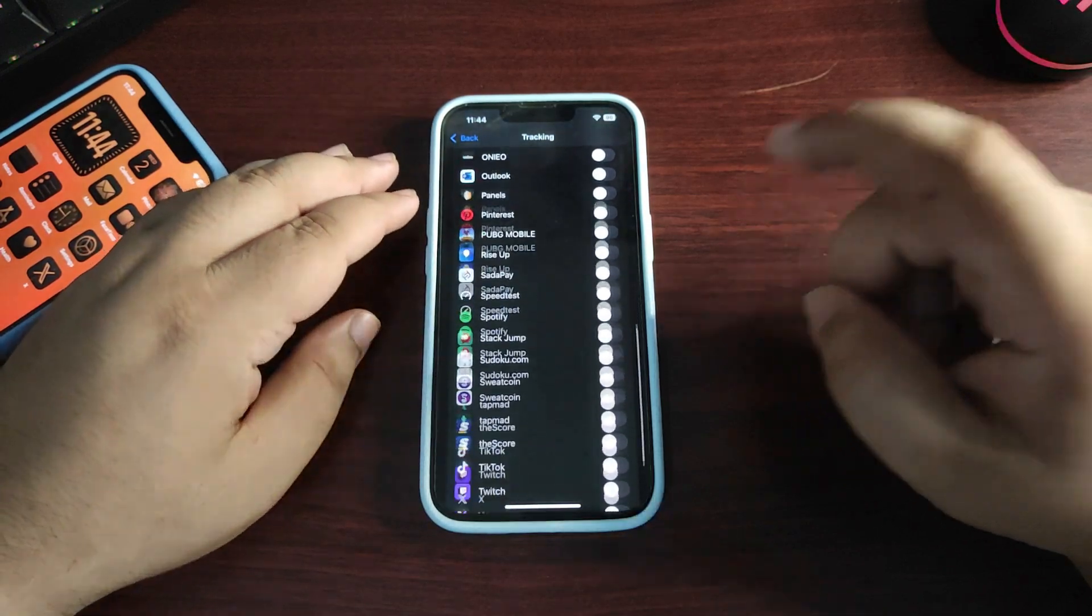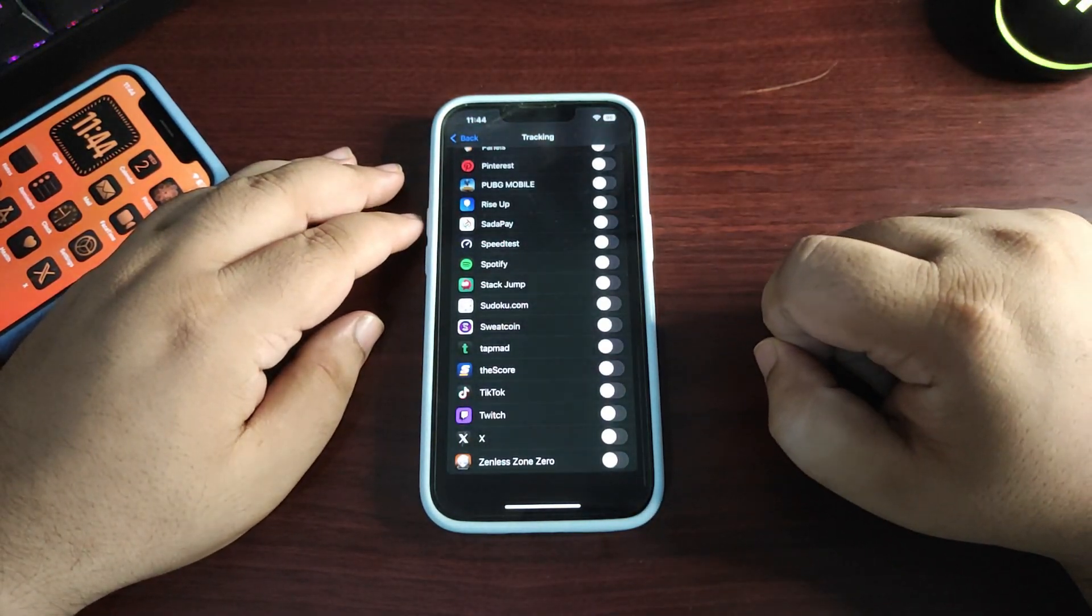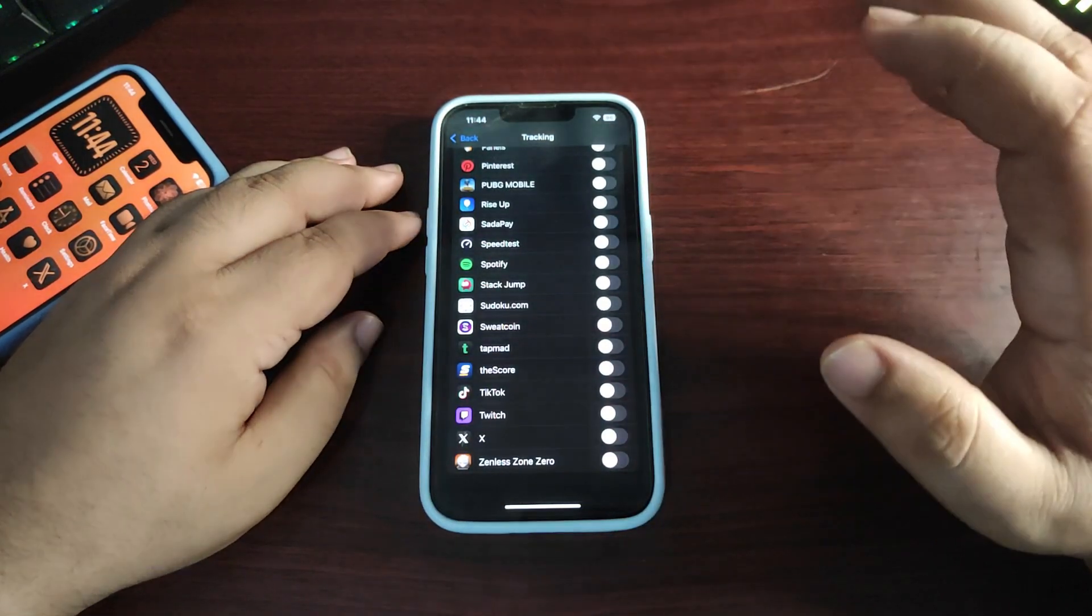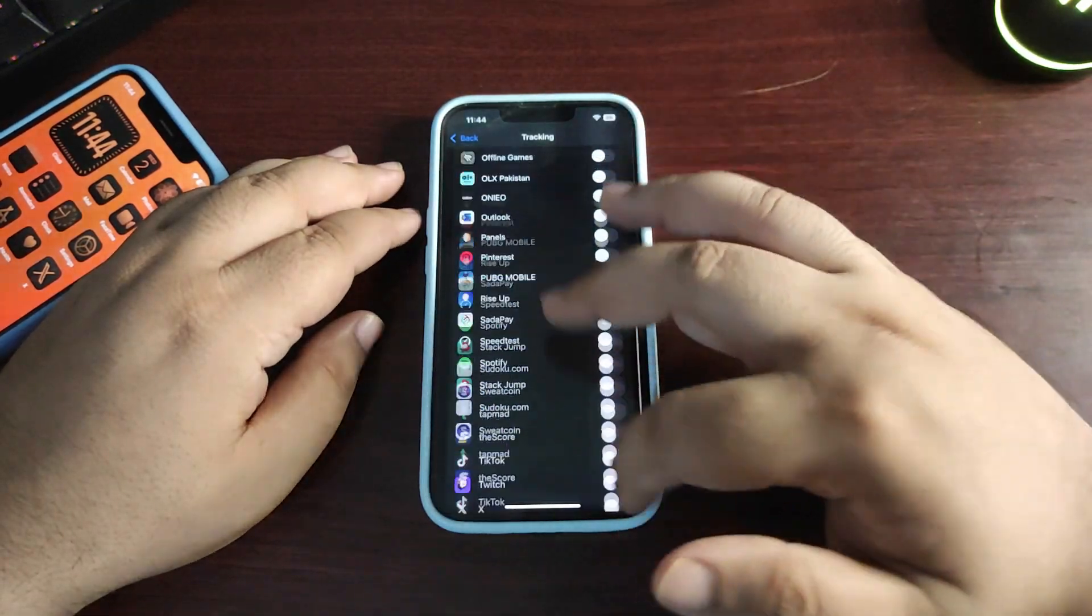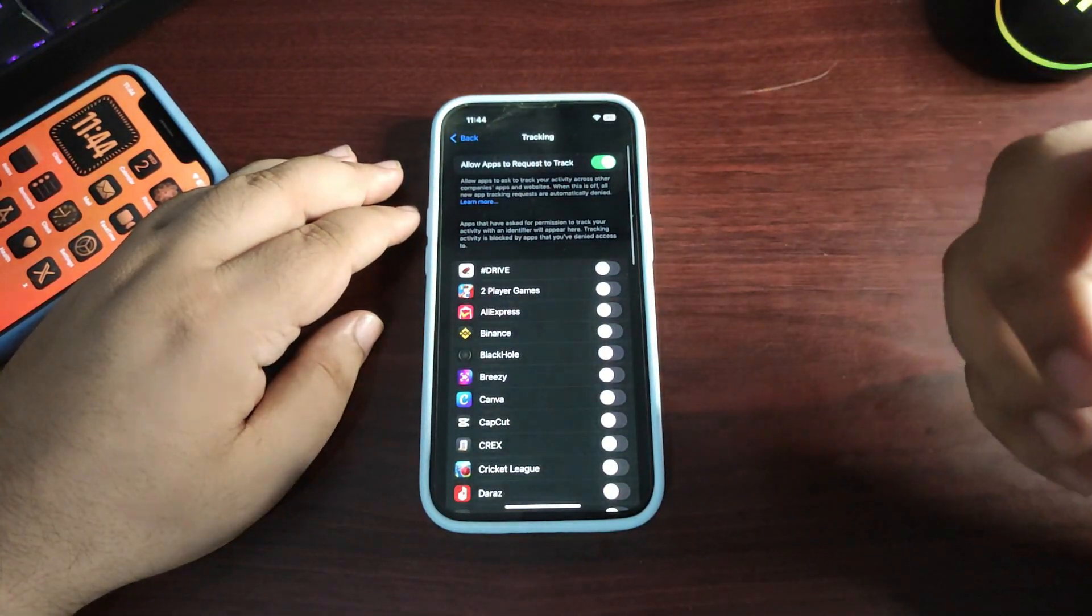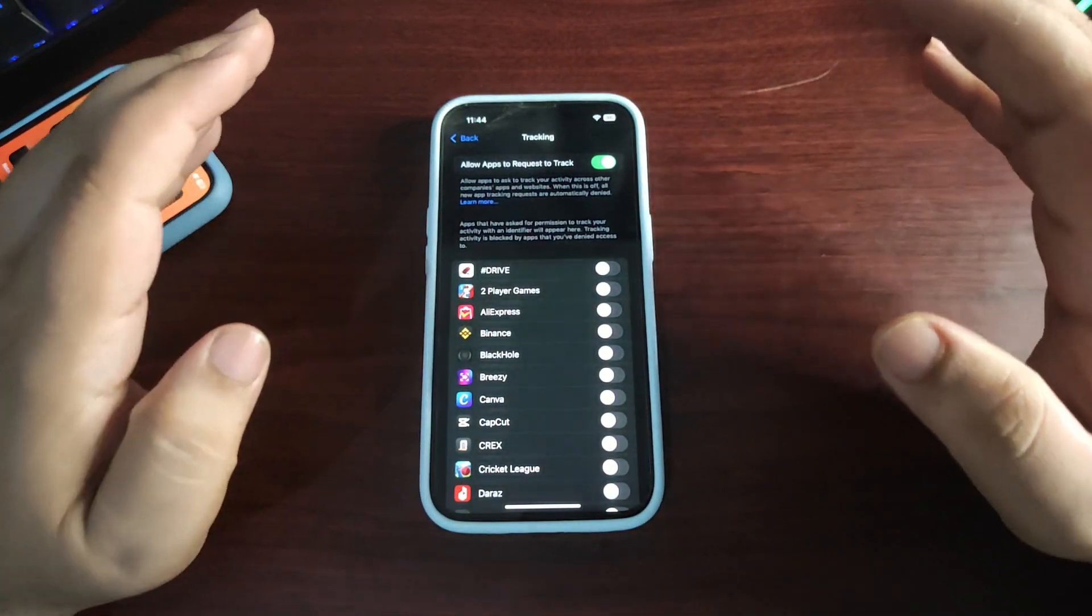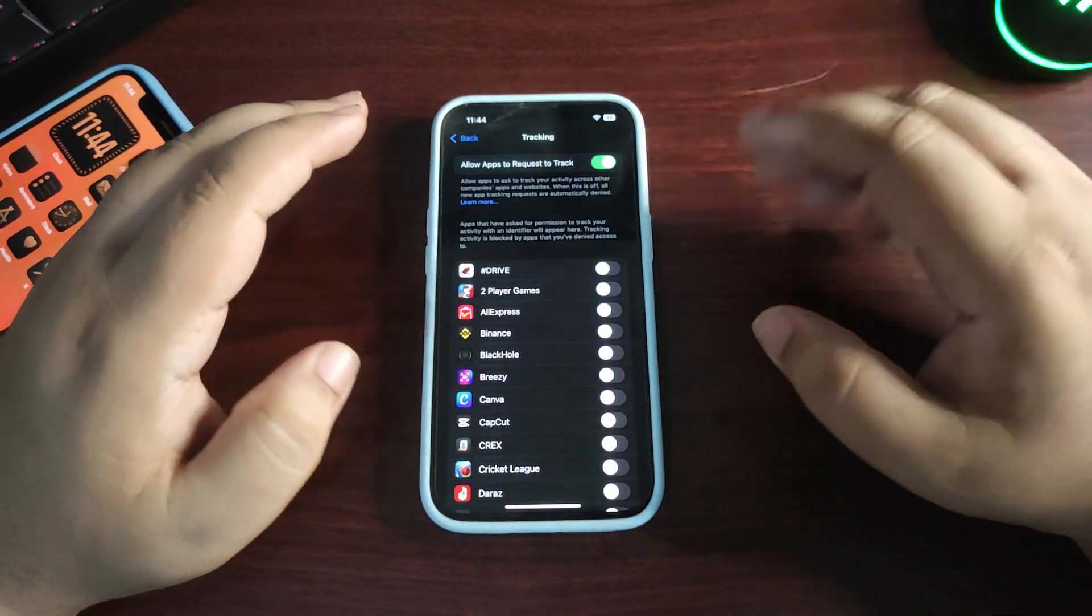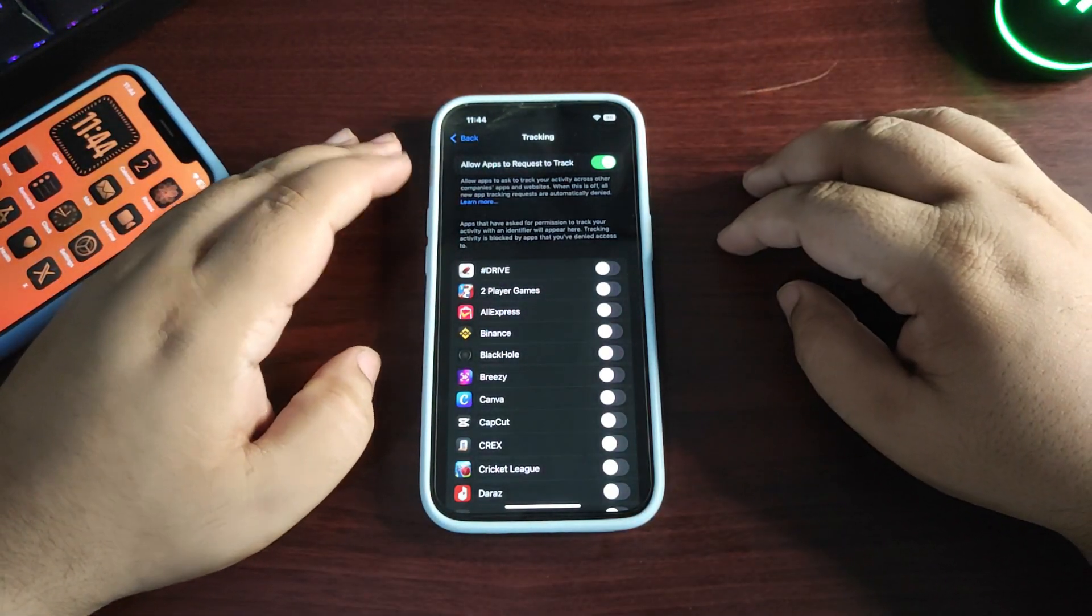It will track apps to give you more ads, which consumes a lot of battery. Turn this off for every app. Now go back and go to Location Services.